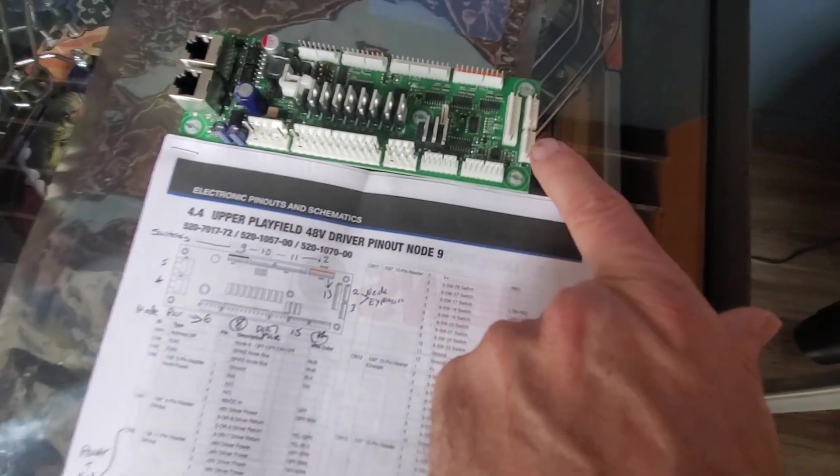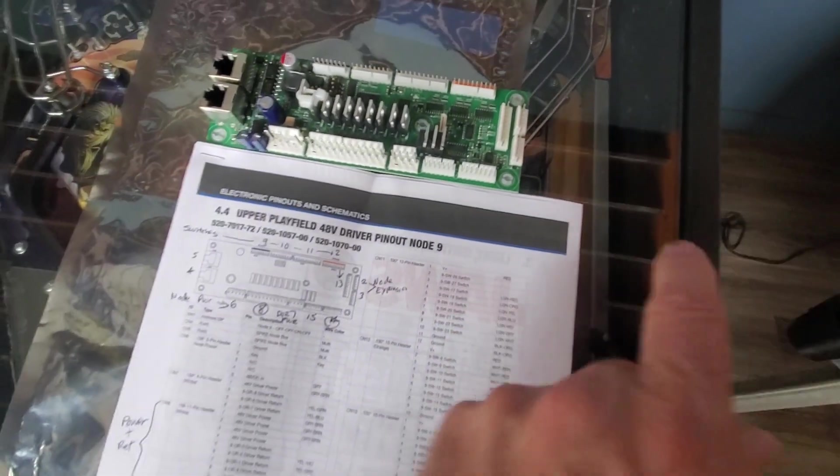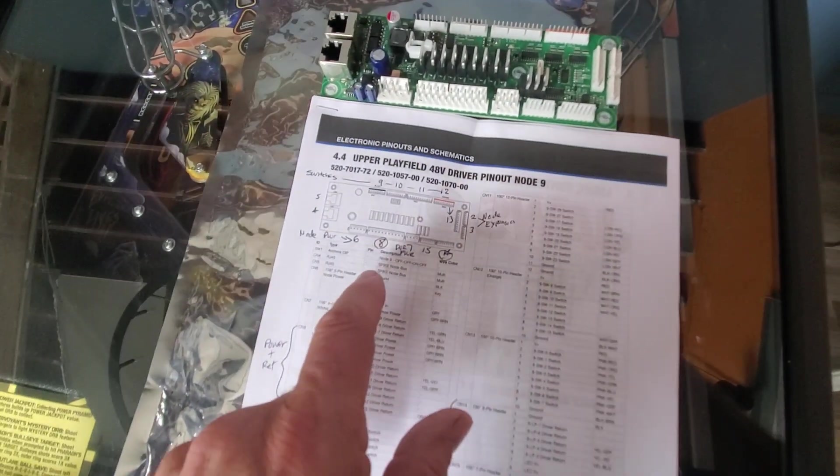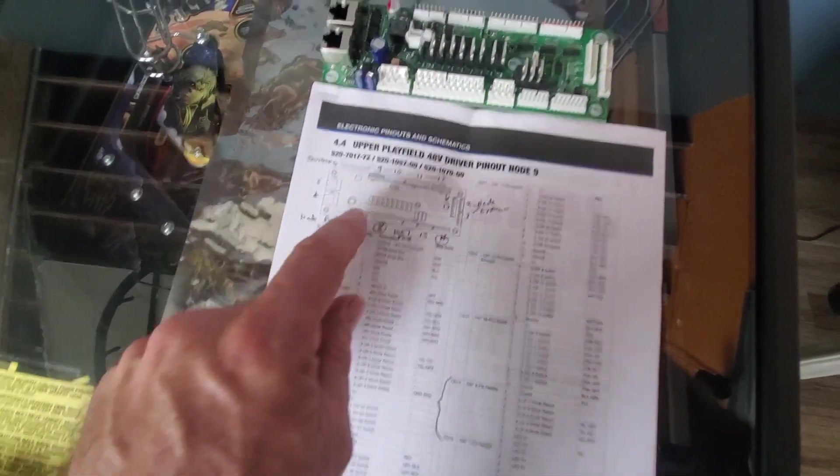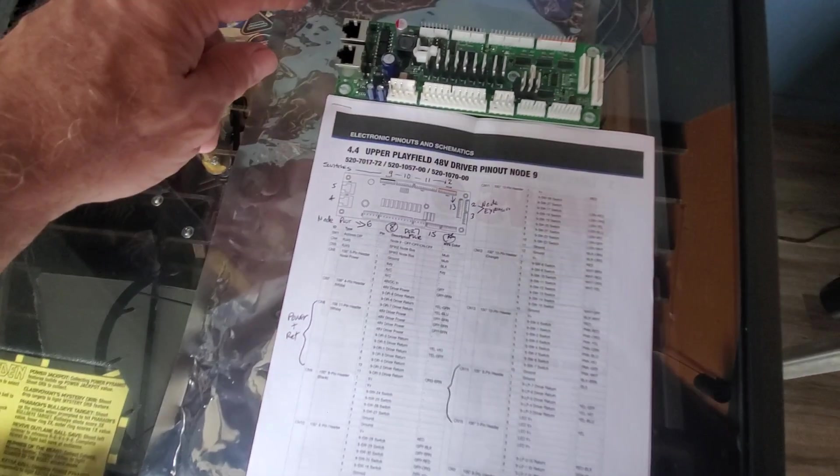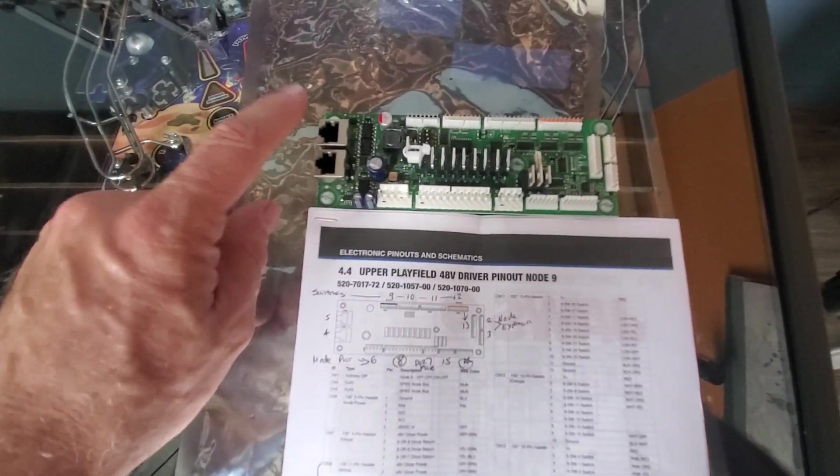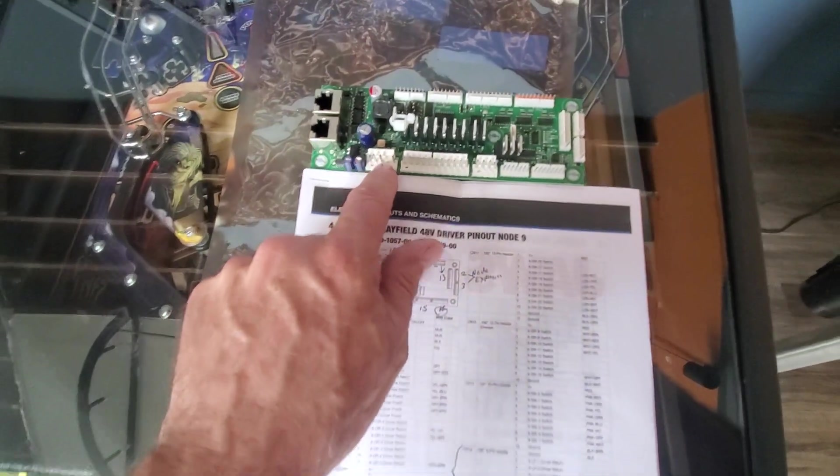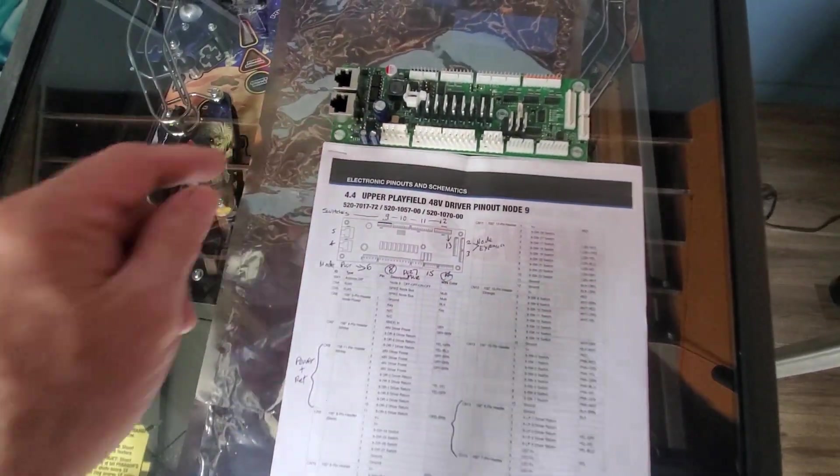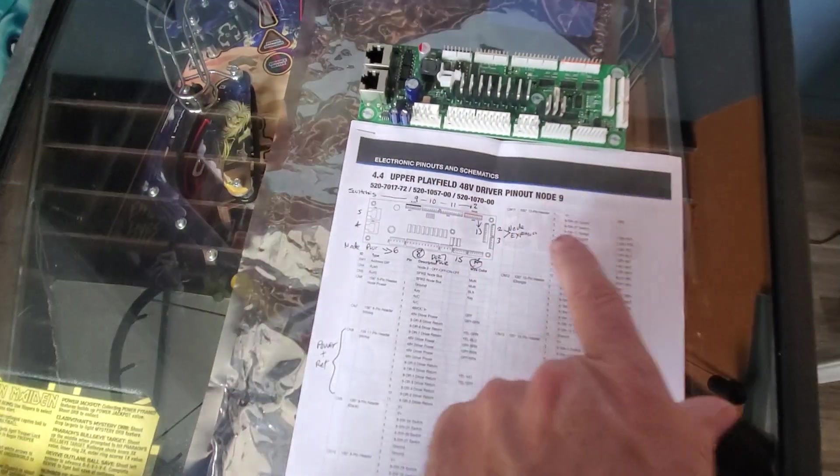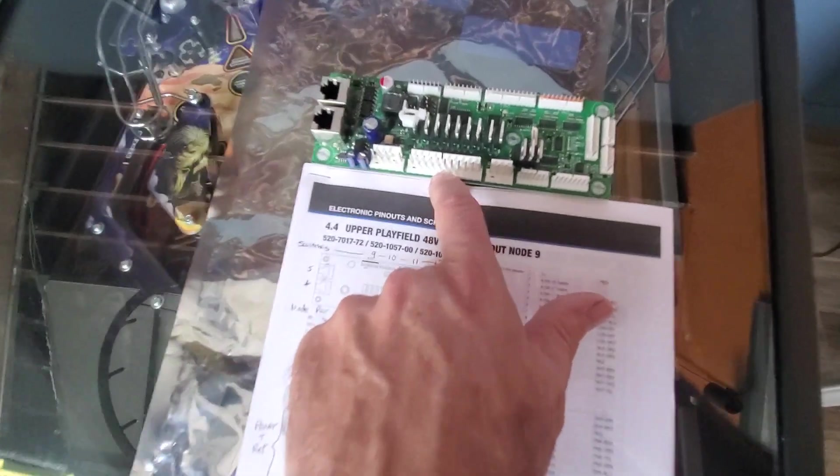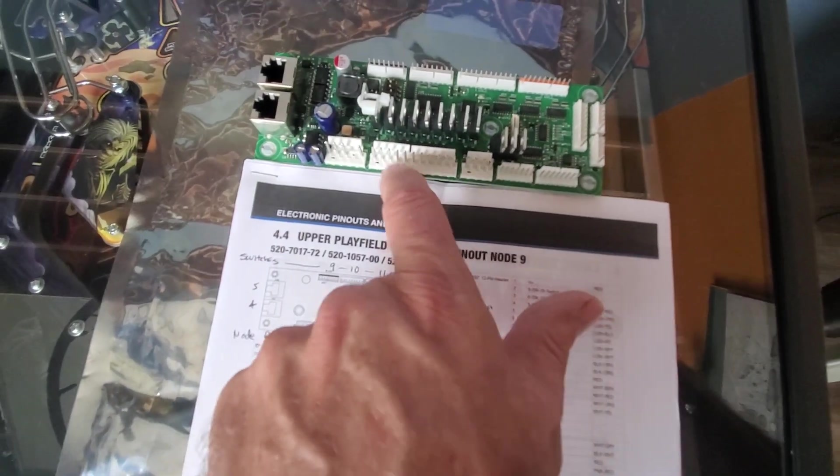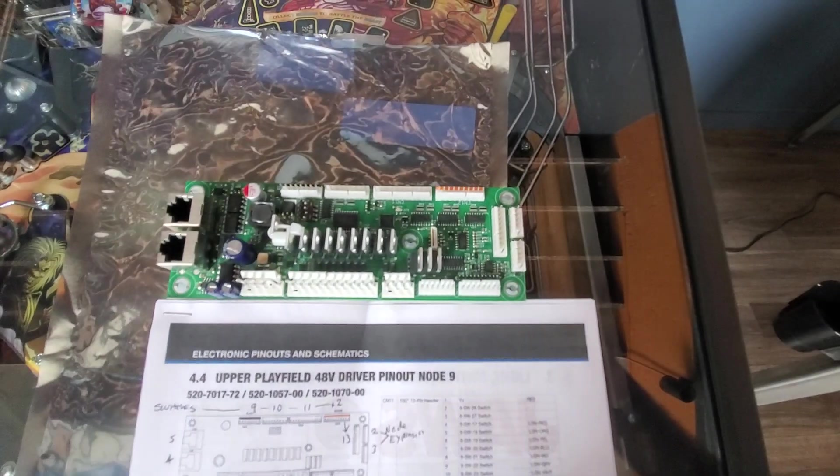And then we have connector 6. This is 4 and 5. These are the network connectors. And then we've got power in. That's the main 48 volts power in. And then connector 8 is the outputs, the returns, I believe, for the drivers, which are the high power coils.